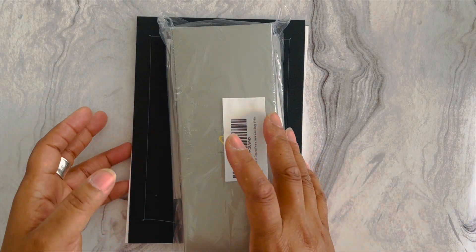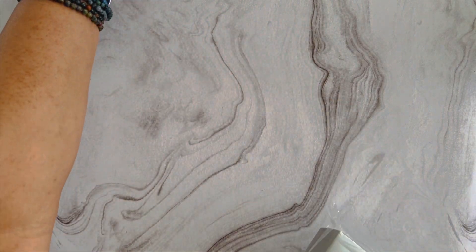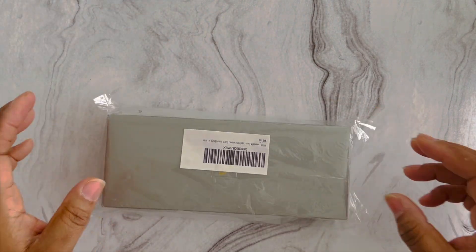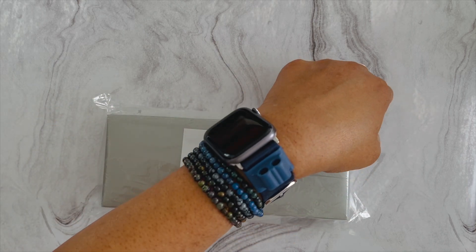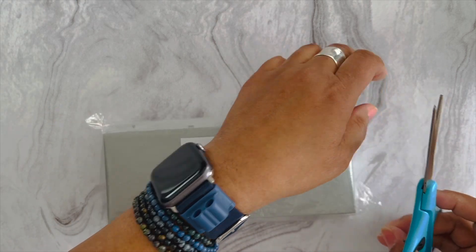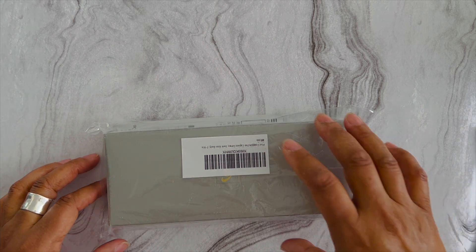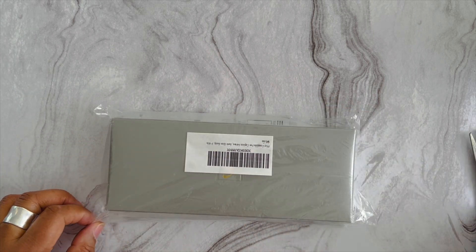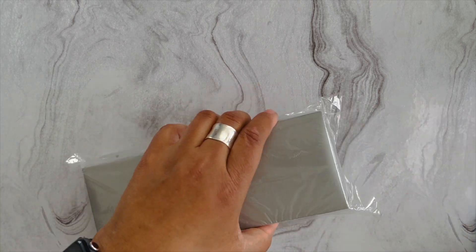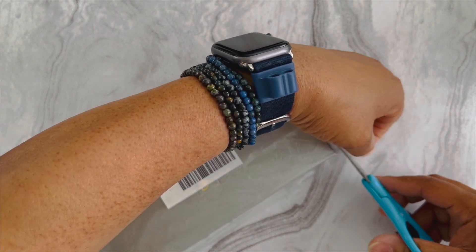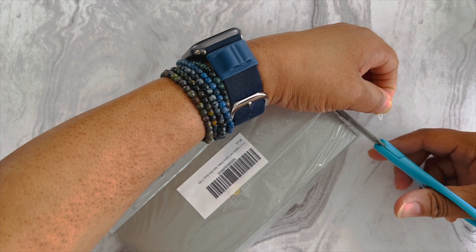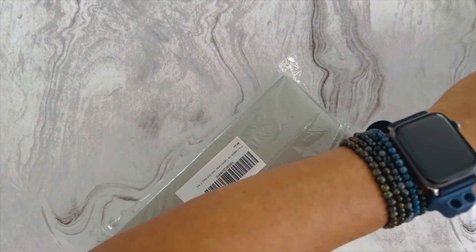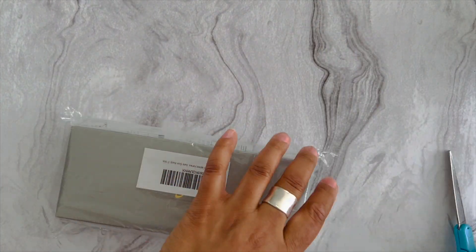Without further ado, let's do the unboxing. I'm already taking this out of the package. I got this on Amazon—I think regular Amazon, or maybe Amazon Japan. It's been on my radar since last year, but I just didn't do anything with it.